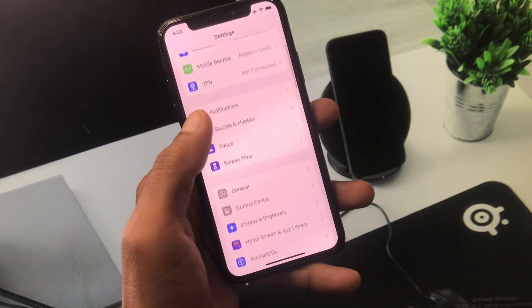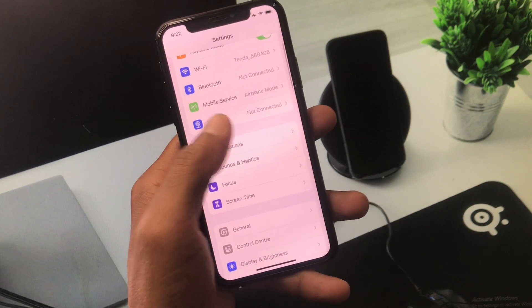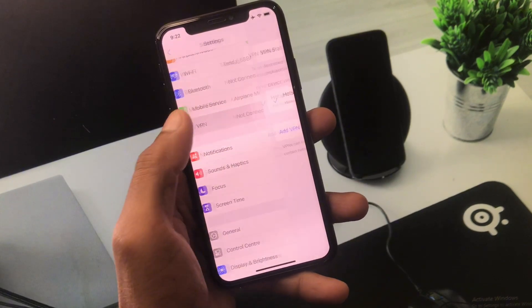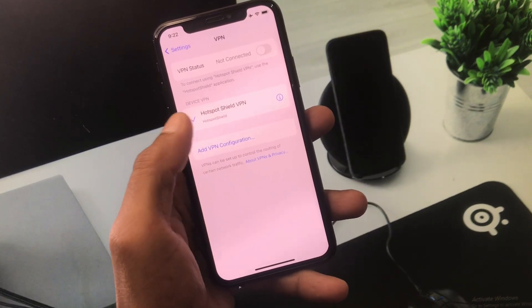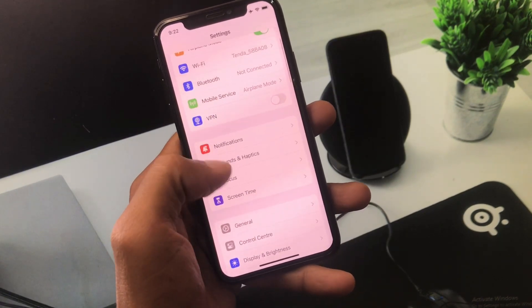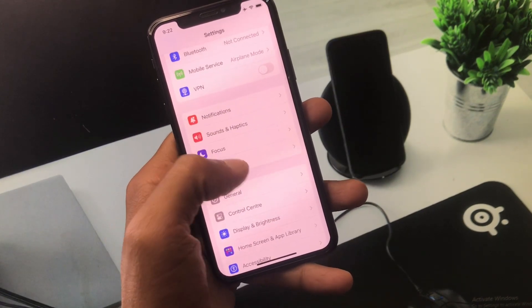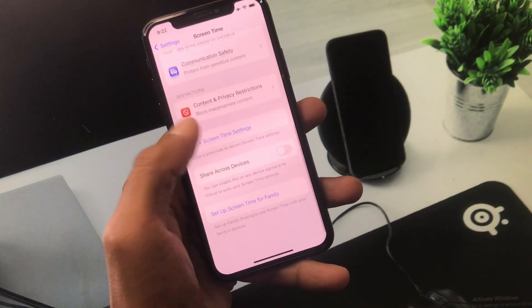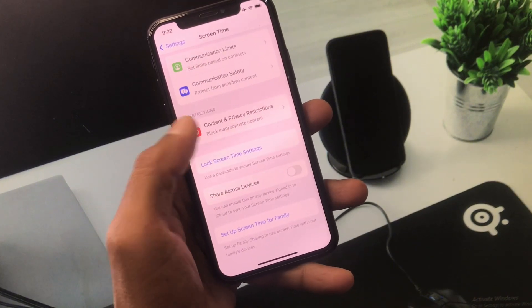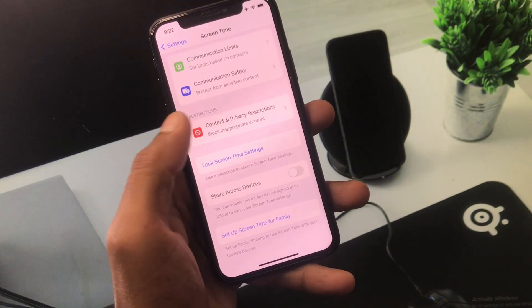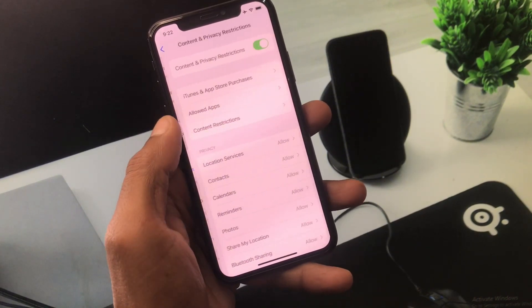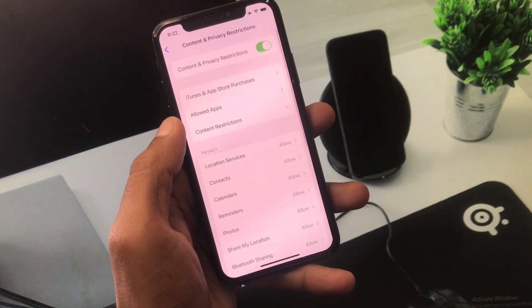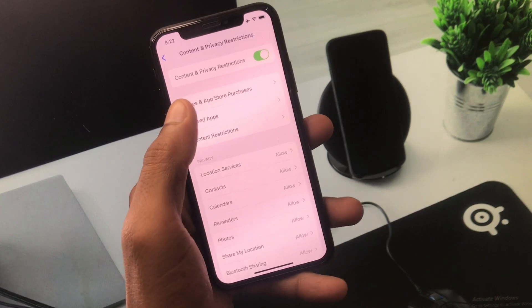If you have connected any VPN, you need to disconnect your VPN, and after this you need to go back. Here is the option of Screen Time — you have to click on it. Then here is the option of Content and Privacy Restrictions — you have to click on it.